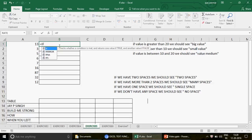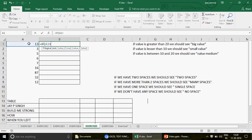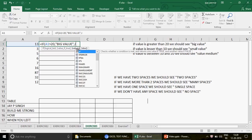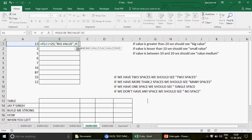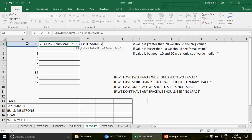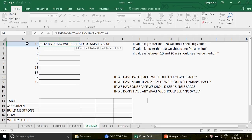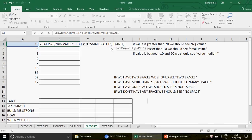I'll write: if the value is greater than 20, then 'big value'. What if the value is not greater than 20? Then in the false parameter, I write one more IF — this is going to be a nested IF. Now I check: if it is less than 10, then I want to see 'small value'. What if this is also not true? In the false parameter, we write another IF.